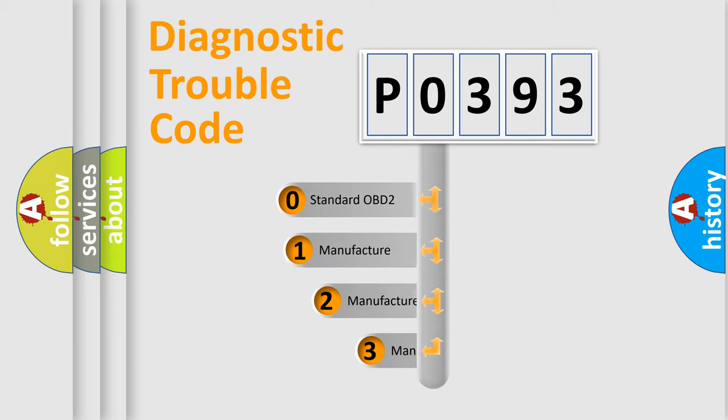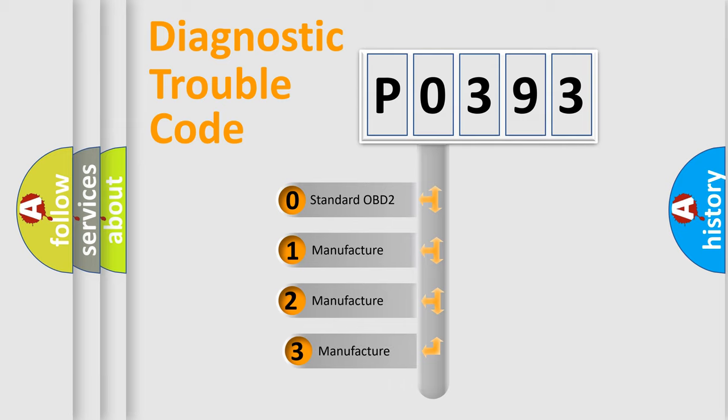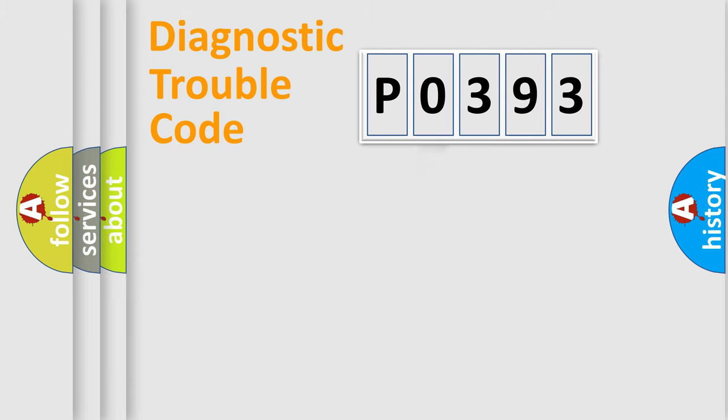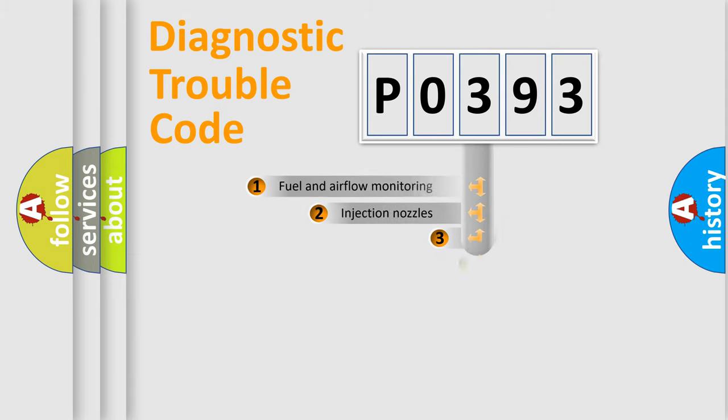If the second character is expressed as zero, it is a standardized error. In the case of numbers 1, 2, or 3, it is a manufacturer-specific expression of the car-specific error.